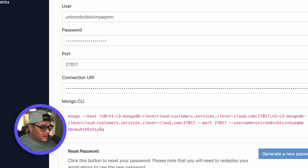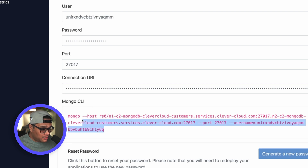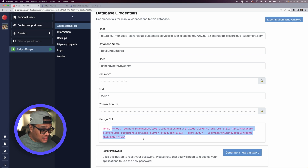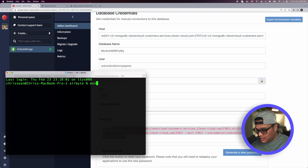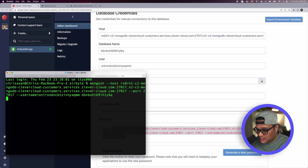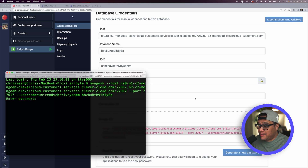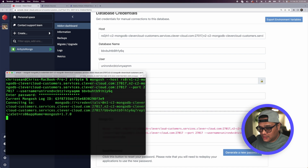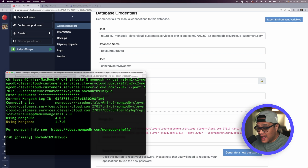Copy the connection string from the Mongo CLI section — everything except the word 'mongo' — because in the terminal we'll replace 'mongo' with 'mongosh'. Open the terminal, type 'mongosh', paste the connection string, and hit Enter. Then enter your password from the credentials page and hit Enter.